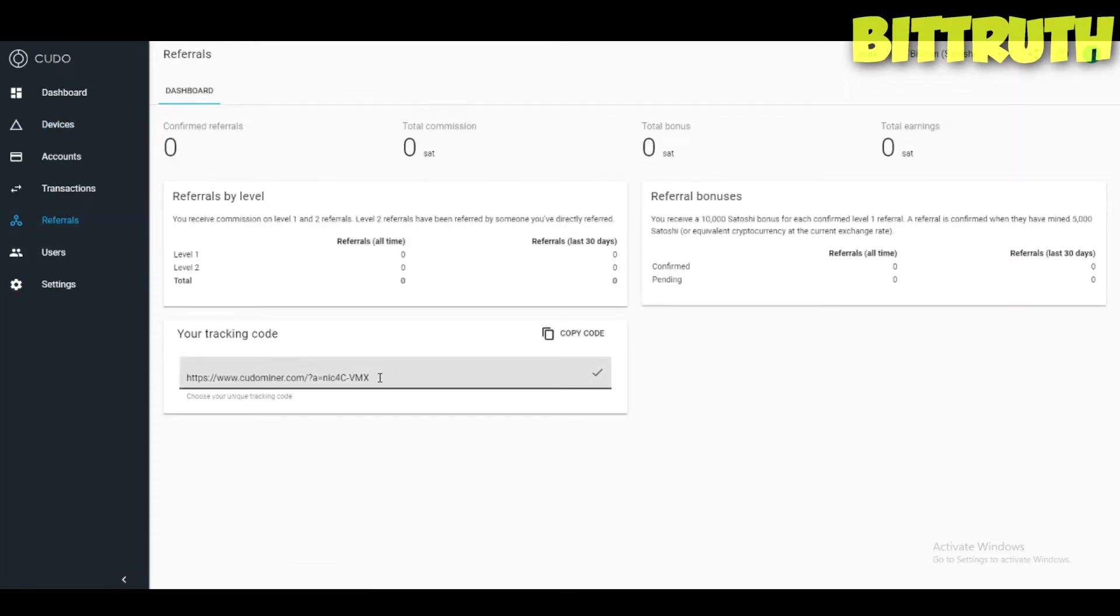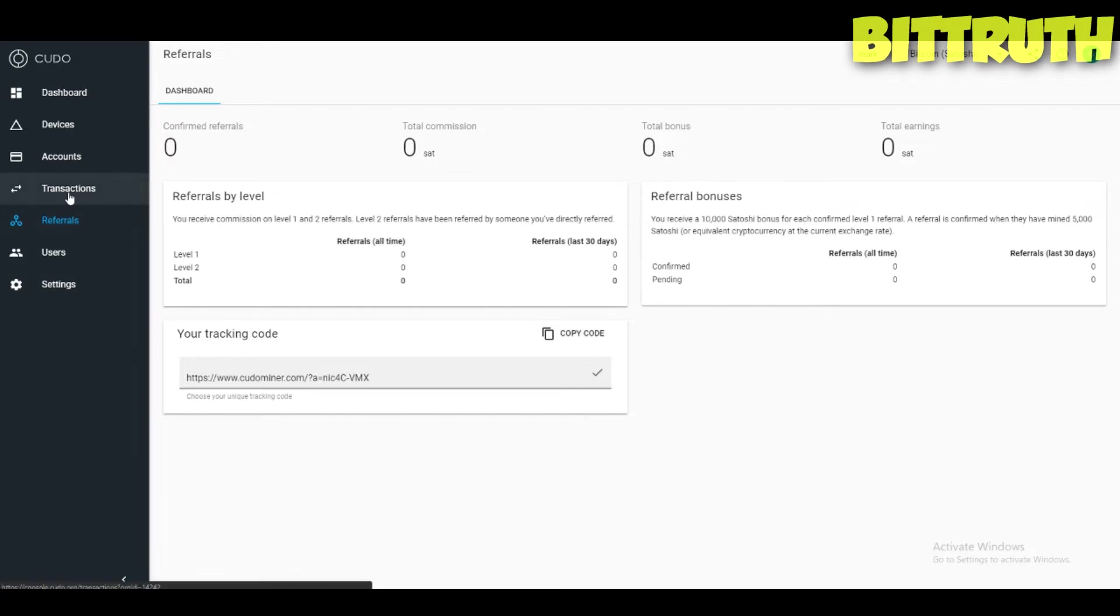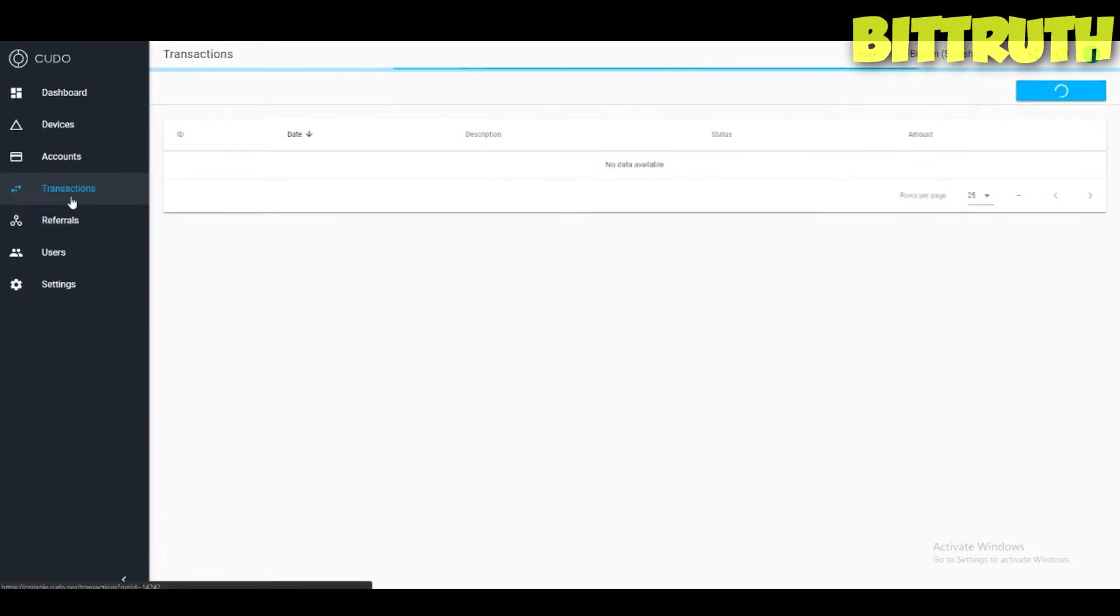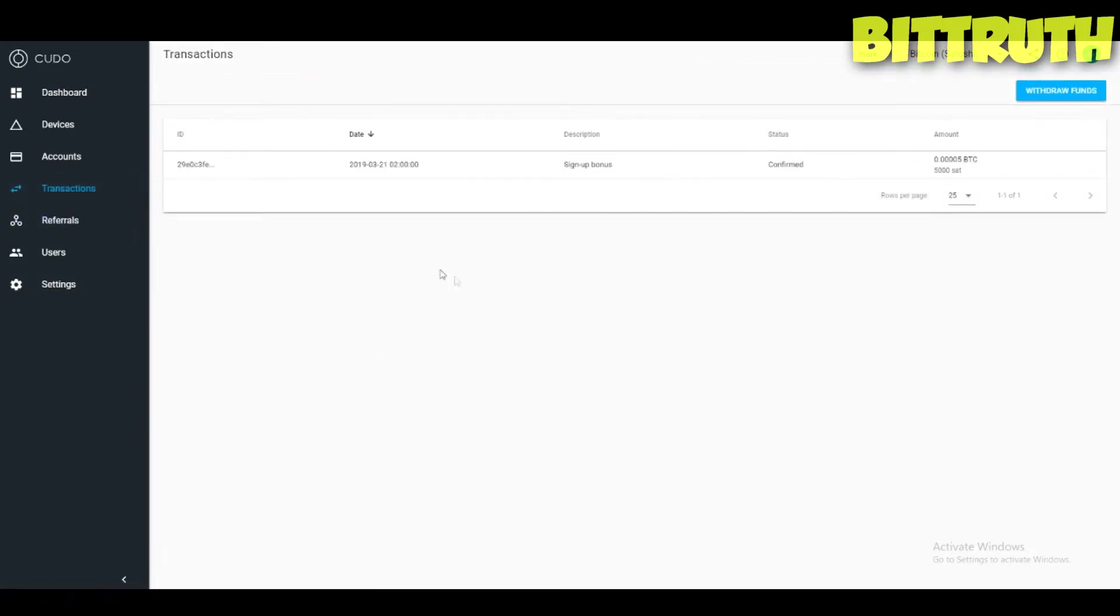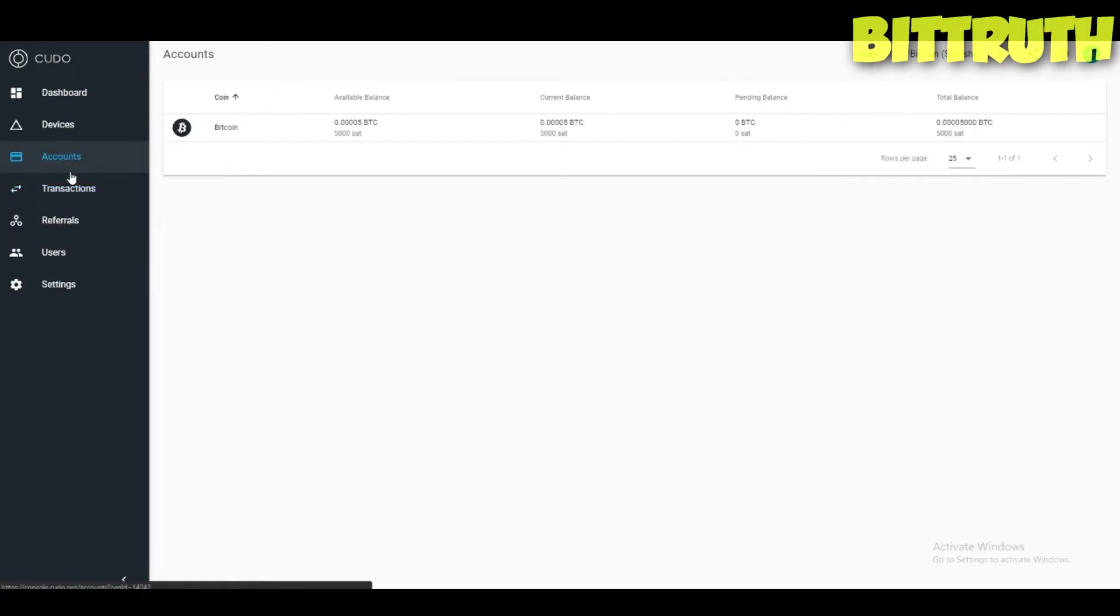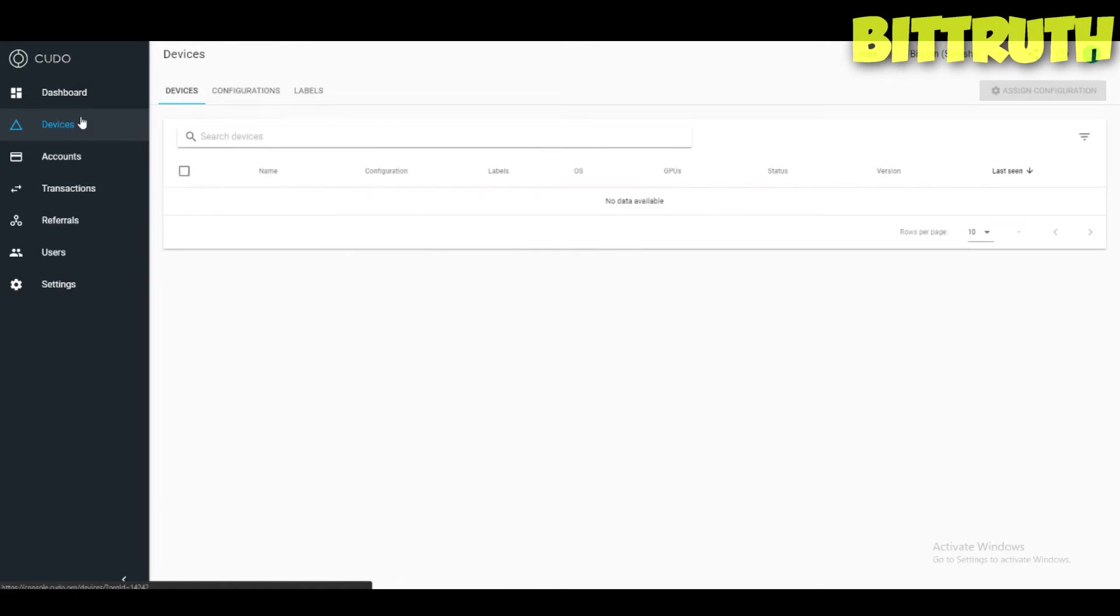They have referrals which you can actually refer people. This will be my referral link down below. If you want to sign up, they have two referral levels which is really interesting. You have here the transactions section, 5,000 satoshis.